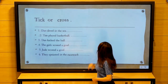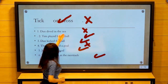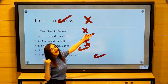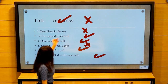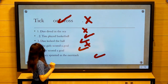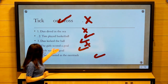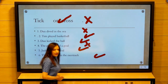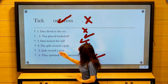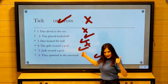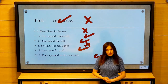Now the answers. Number one: Dan dived in the sea — no, not Dan. Adam dived in the sea. Number two: Tame played basketball — yes. Number three: Dan kicked the ball — yes, tick. Number four: The girls scored a goal — no, not the girls. Jude scored a goal. Number five: They sprinted in the racetrack — yes.